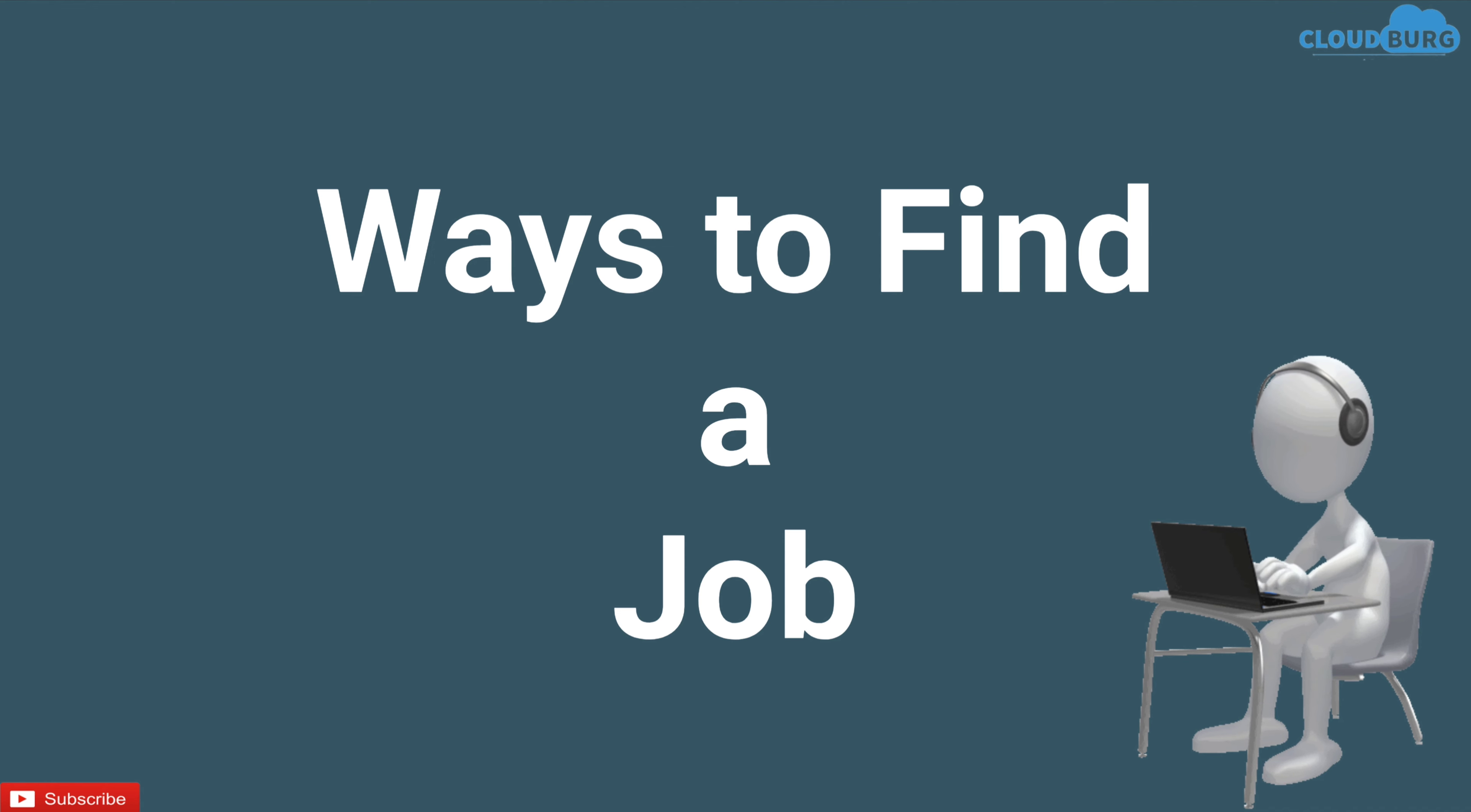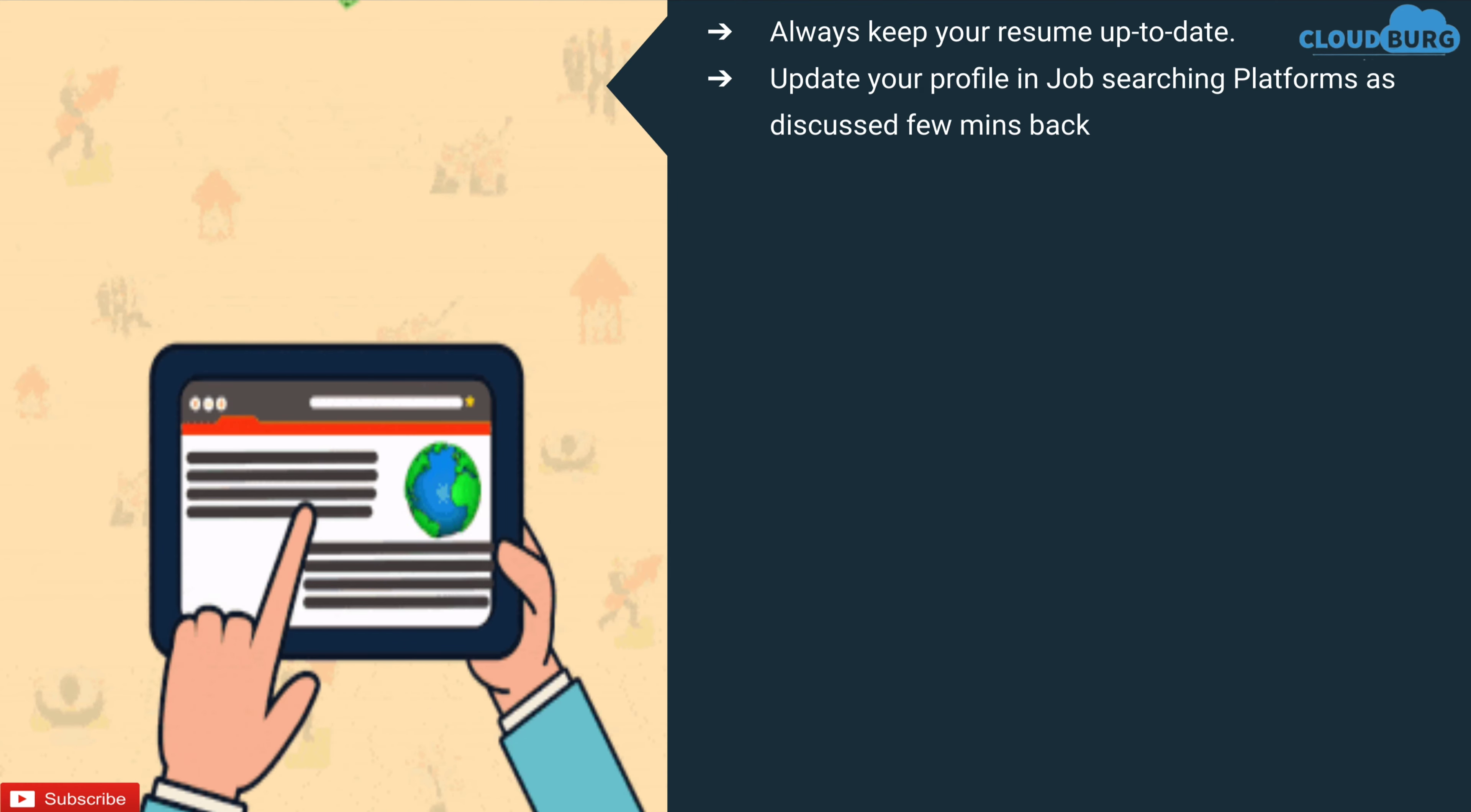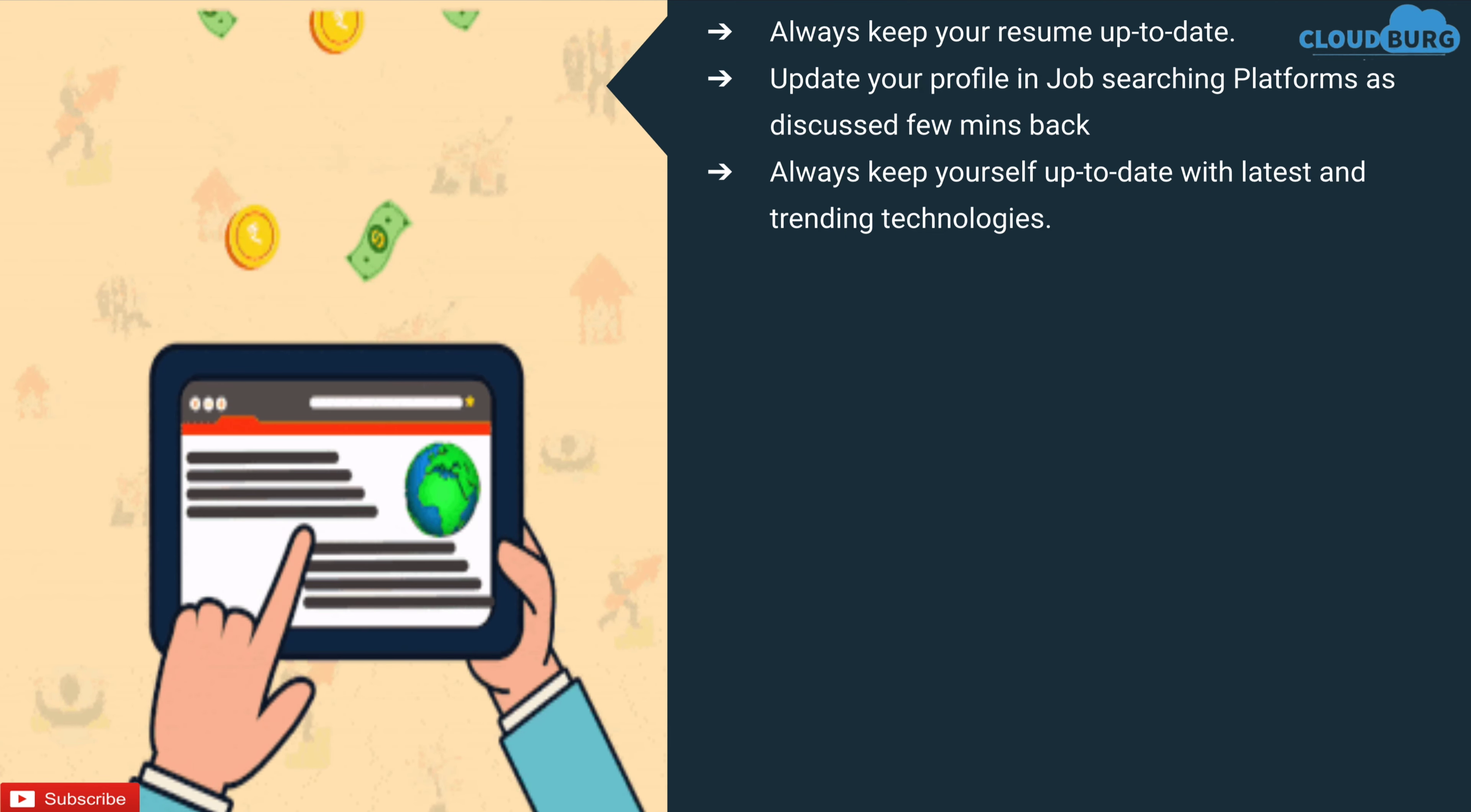So the first point is always keep your resume up to date. Update your profile in job searching platforms as we discussed a few minutes back. Always keep yourself up to date with latest and trending technologies.